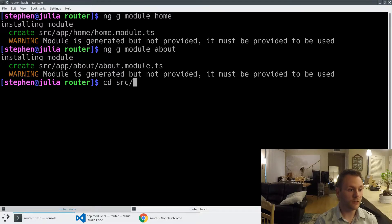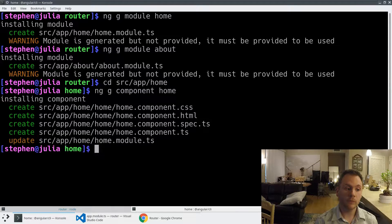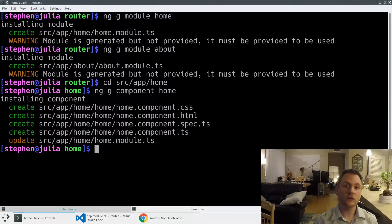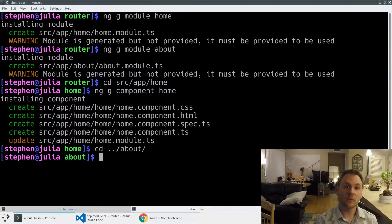Let's dive into source app home and generate a component. We're just going to call the component home. Because of where I am in the CLI — in my command line — it's going to generate and attach that component into the right module. You see it created the component and then updated the appropriate module automatically. We'll do the same thing with about.